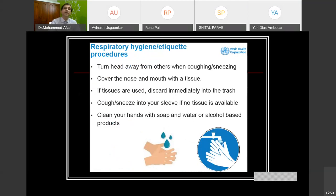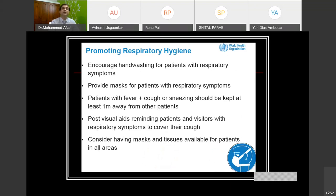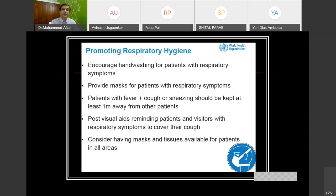For respiratory hygiene, turn your head away from others when you cough or sneeze. Cover the nose and mouth with a tissue and discard it immediately into the trash. If nothing is available, cough or sneeze into your sleeve, then wash your hands with soap and water or an alcohol-based sanitizer with at least 70% alcohol. To promote respiratory hygiene in our facilities, we must encourage hand washing for patients who come with respiratory symptoms, provide masks for patients, and keep patients with fever, cough, or sneezing at least one meter away from other patients. We must post posters and visual aids to remind patients and visitors with respiratory symptoms to cover their cough, and keep masks and tissues available for patients.